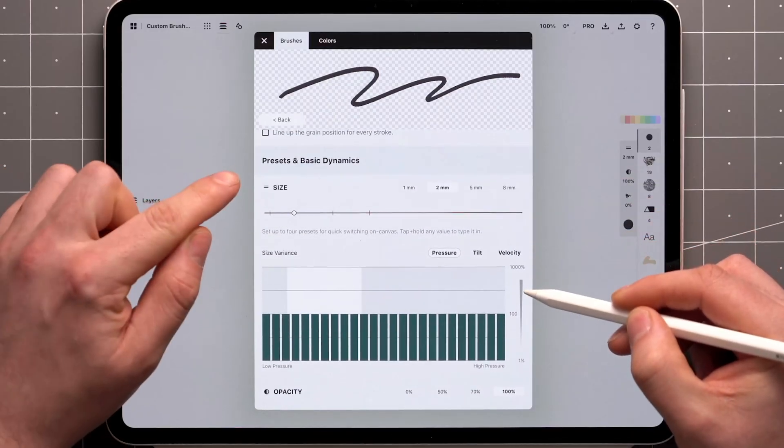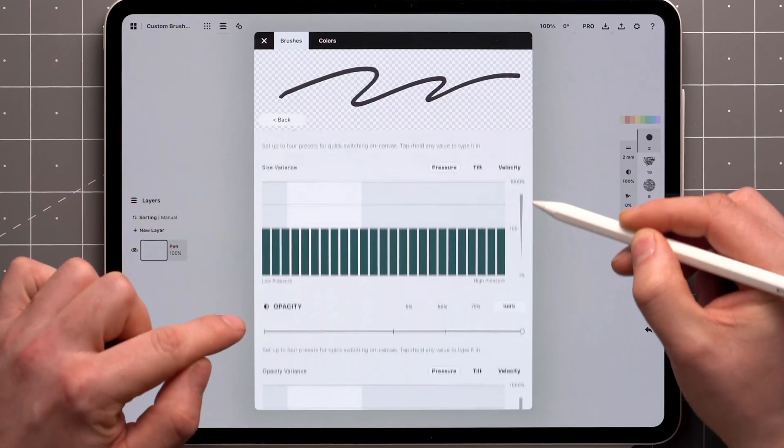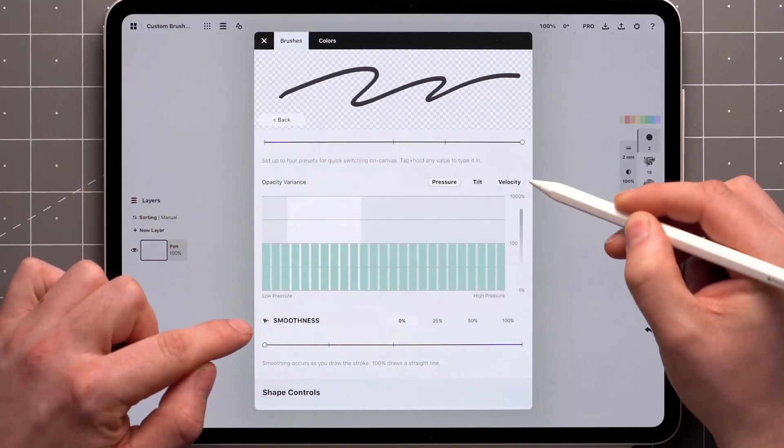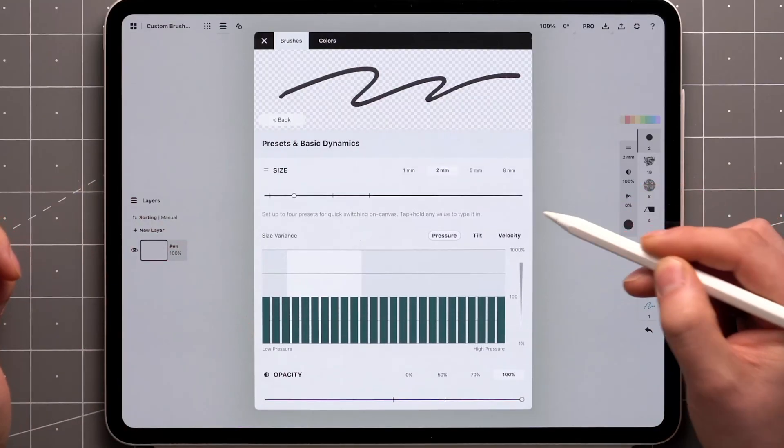Under Presets and Basic Dynamics, you'll find the Size, Opacity, and Smoothness presets that you're accustomed to from the tool wheel or bar.